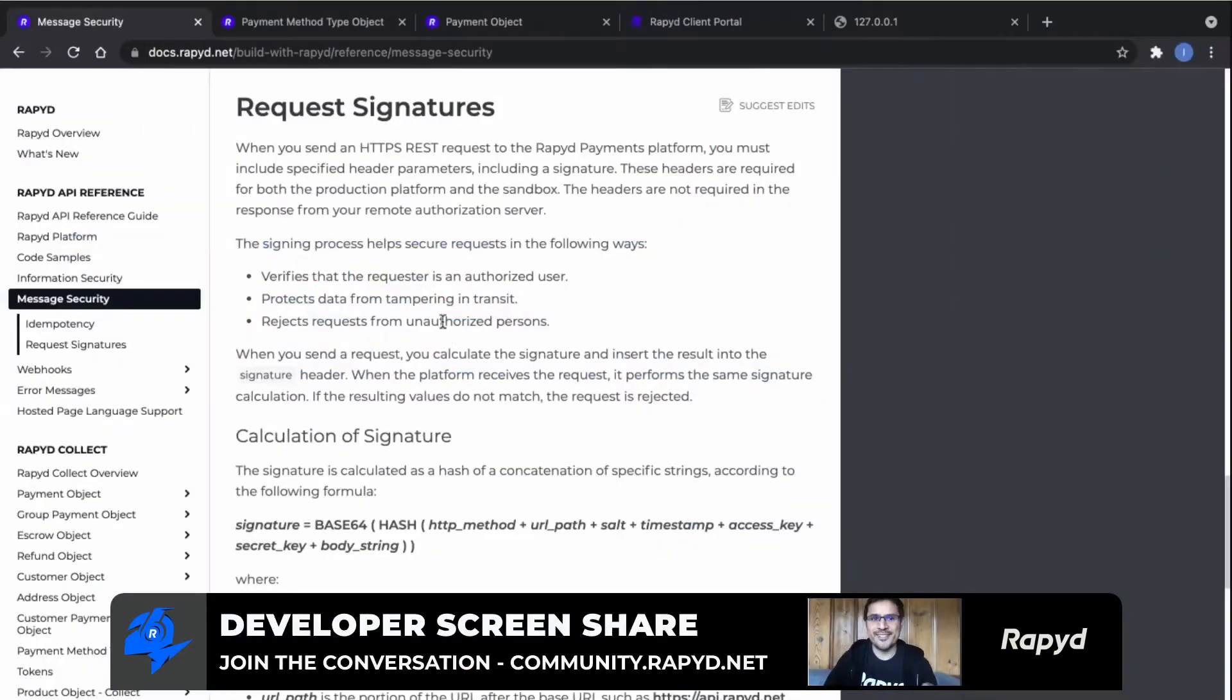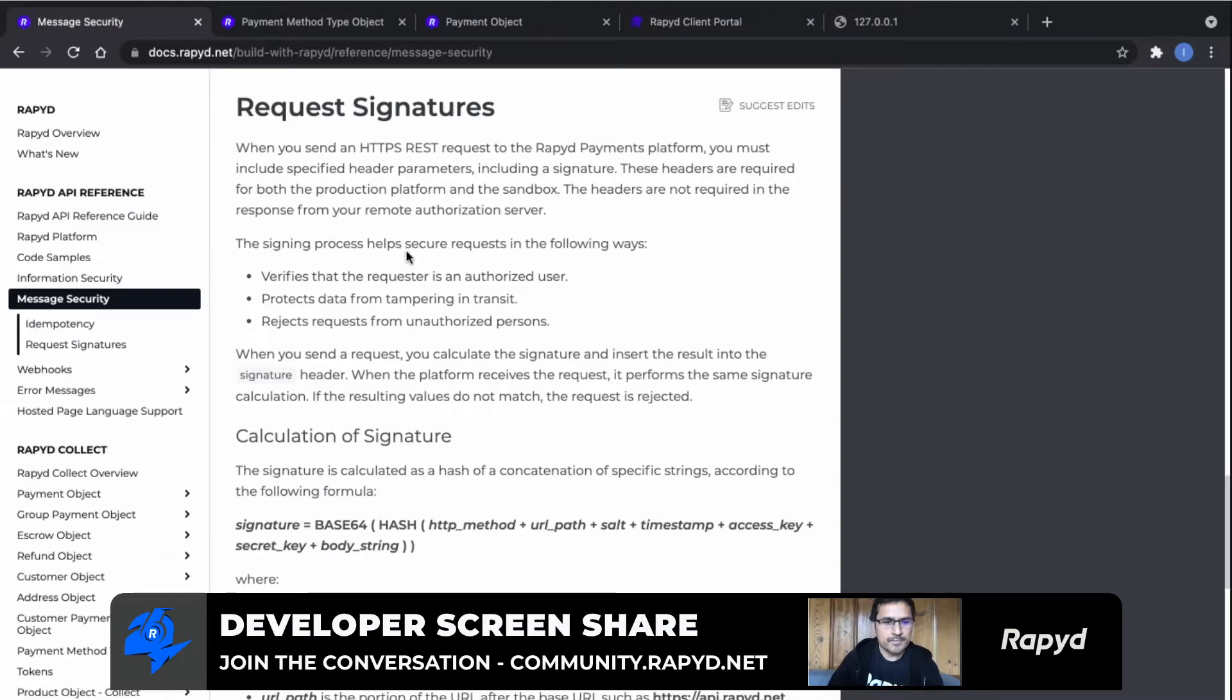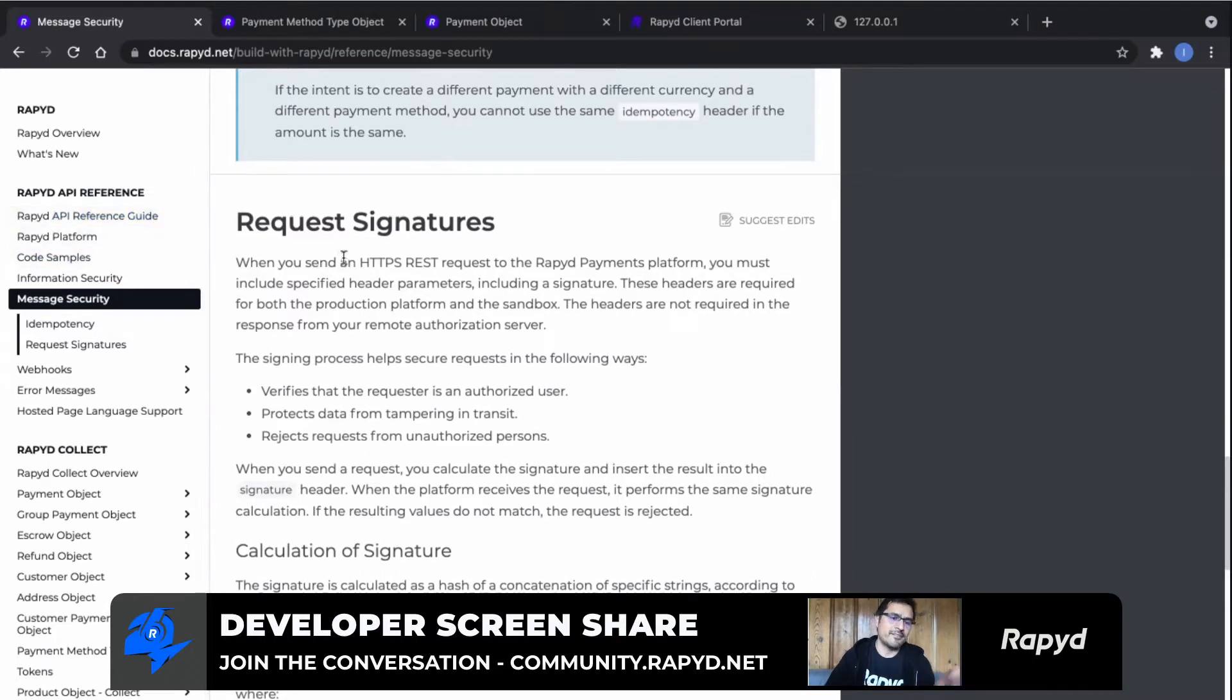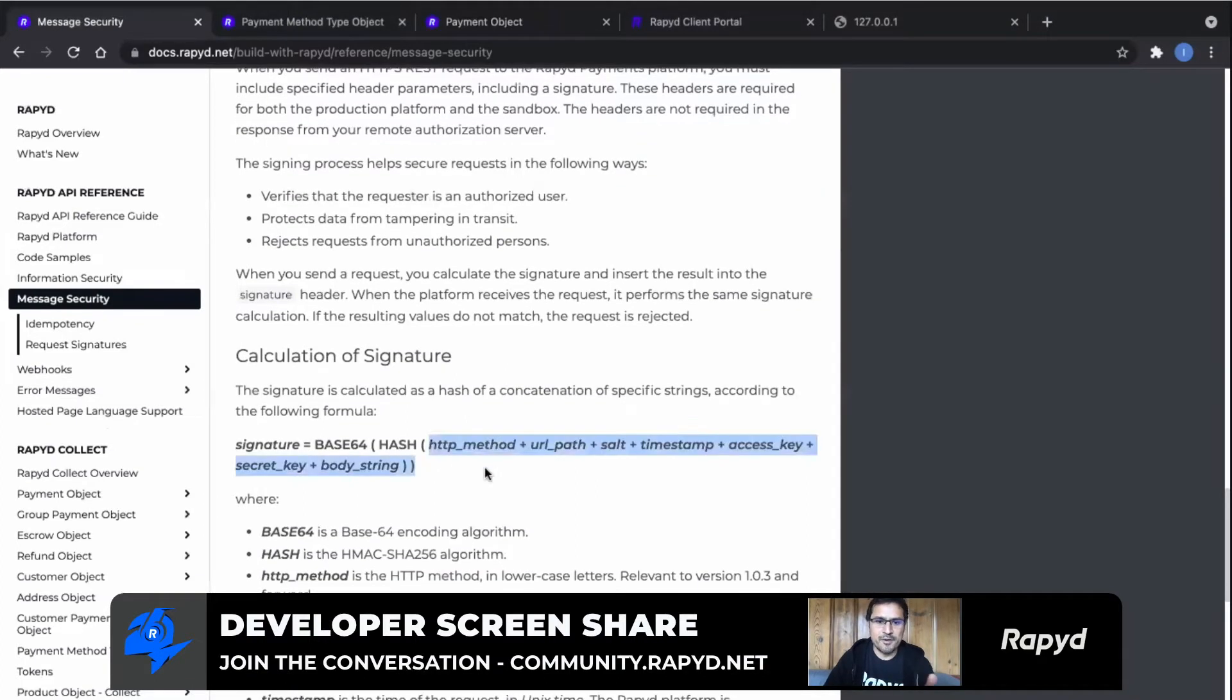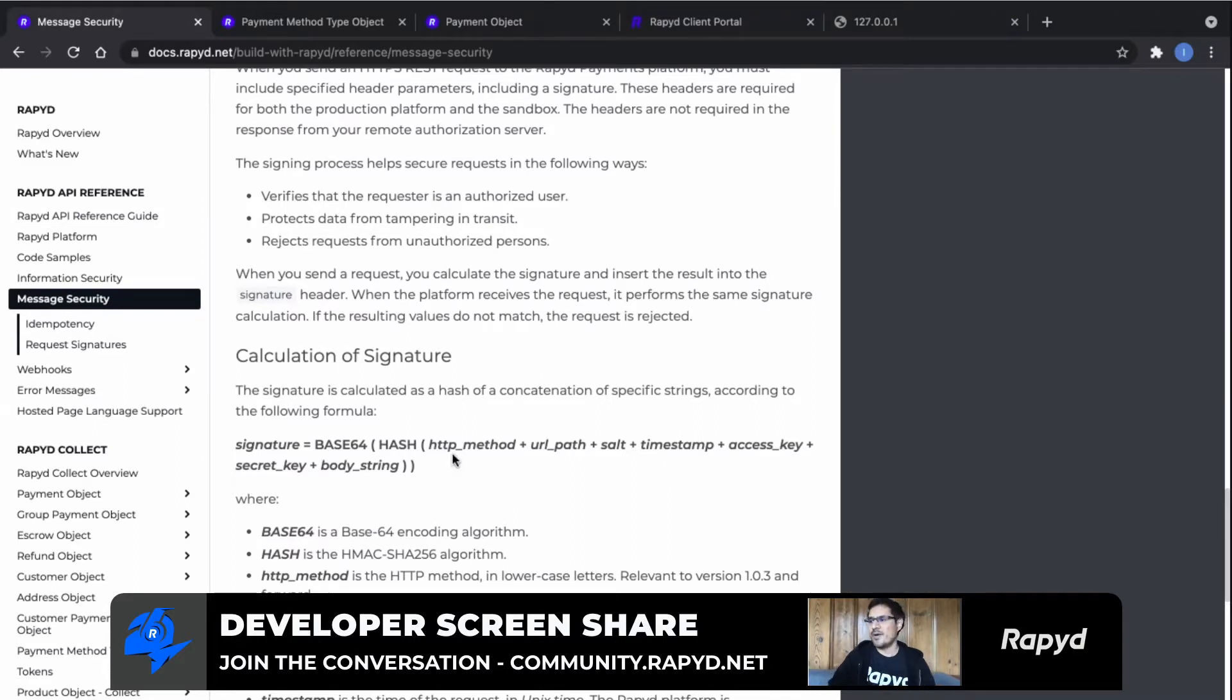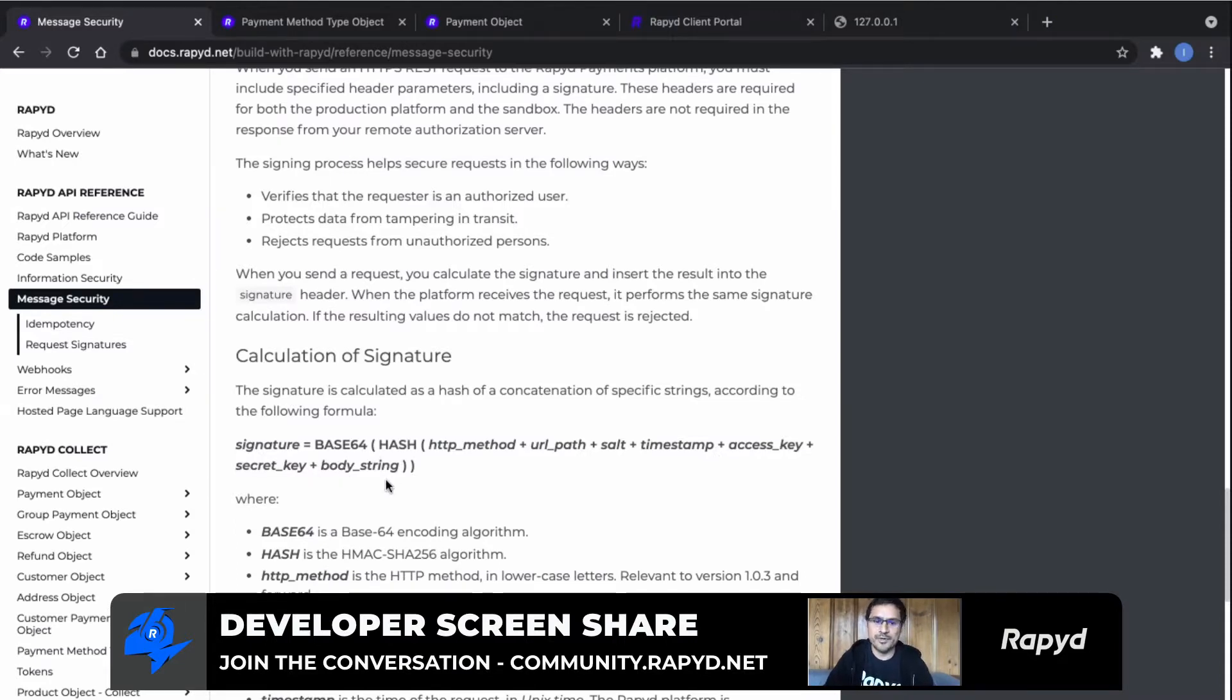Awesome, thank you Drew. Yeah, so as you were saying, we are going to show how to actually generate the signatures to make the request to our APIs. I'm showing here in my screen the documentation. If you go to our reference guide, you will see the message security section, and you'll find the request signatures documentation. The signature is a pretty straightforward topic. It's not very difficult, it's just a formula. This is the formula that we are showing here. You just have to concatenate several parameters that will be part of the request, the HTTP method, URL, salt timestamp, the access secret keys that you'll find in the client portal, and the body string when it's a post request. So this is the formula. You just have to hash it, and that's it pretty much.